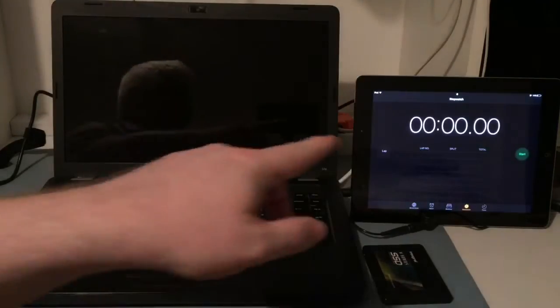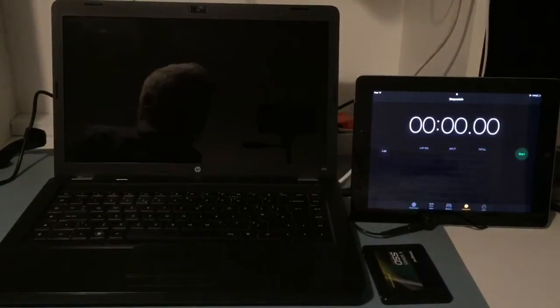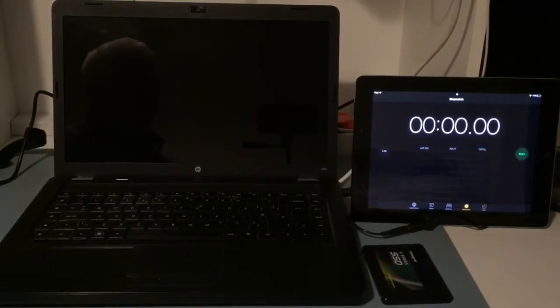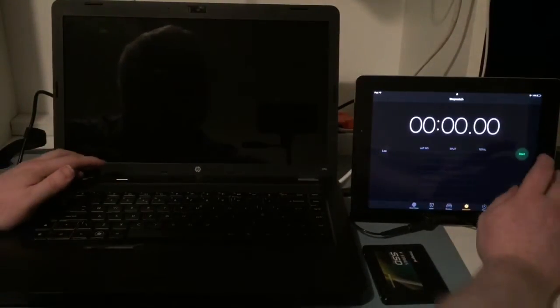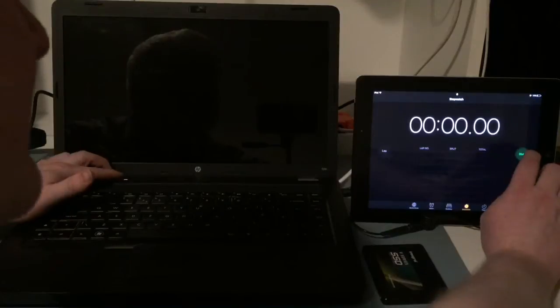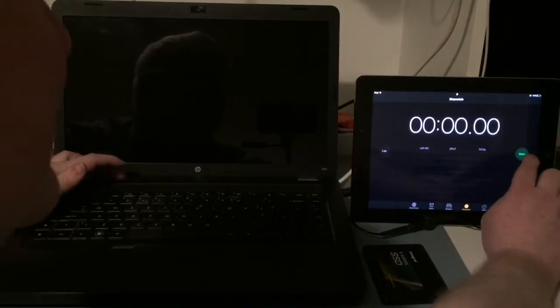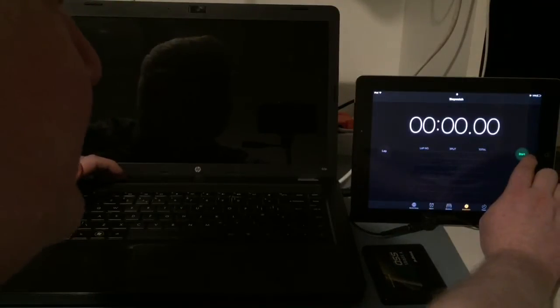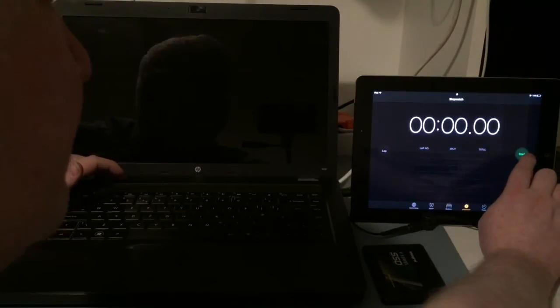So as you can see, I've got my iPad there with a clock on it. So what I'll do is I'll start the clock and push the power button at the same time, and I'll stop the clock when the login screen appears.